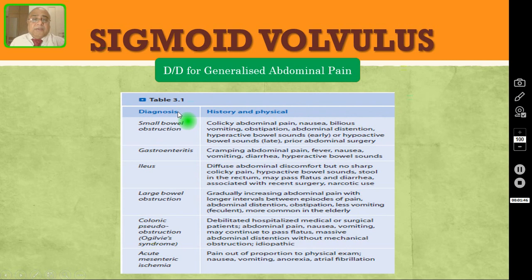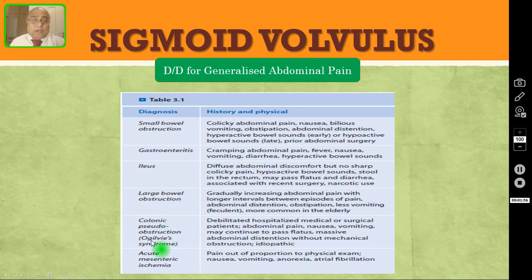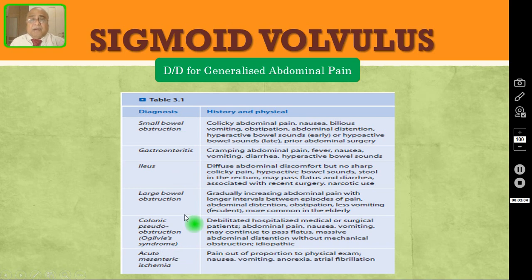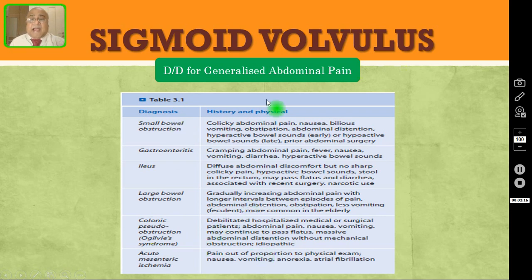So these are the different causes for generalized abdominal pain: small bowel obstruction, gastroenteritis, paralytic ileus, large bowel obstruction including sigmoid volvulus, colonic pseudo-obstruction or Ogilvie's syndrome, and acute mesenteric ischemia. In this column, you are seeing the characteristic history and physical or clinical features for each of these causes. I request my viewers to pause the video and read all these particulars.